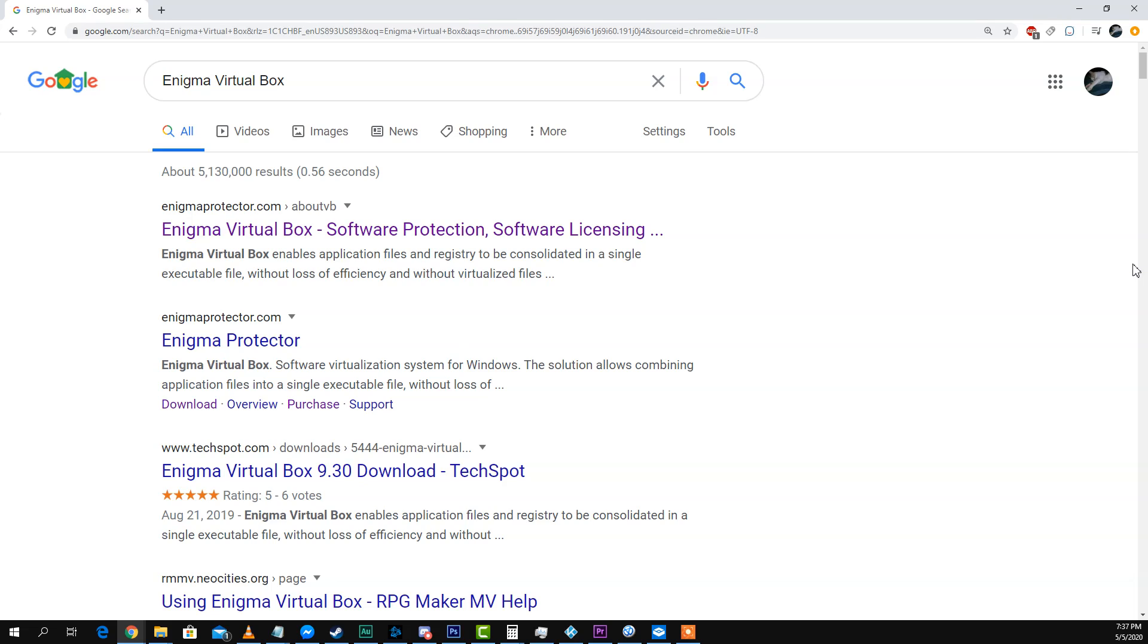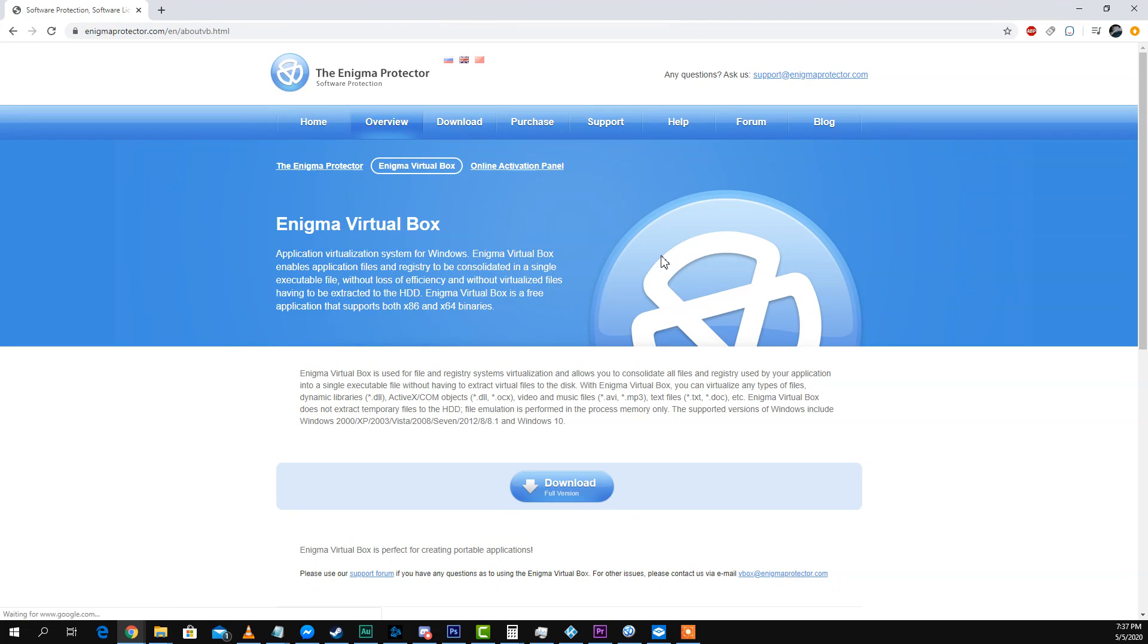So to start this off, there's a few pieces of software on the market that are paid and some are free. Today I'm going to show you one that is free. Now keep in mind, turning portable apps isn't foolproof. It doesn't work on every single app, but it does work on a lot of them. So today we're going to show you Enigma VirtualBox, which is a piece of software you can use to turn some of your apps into portable.